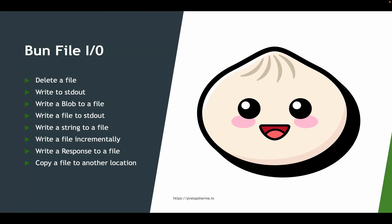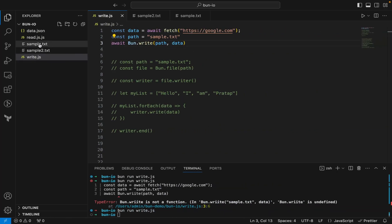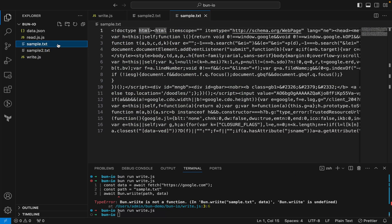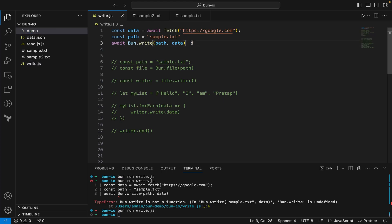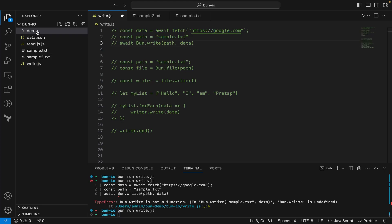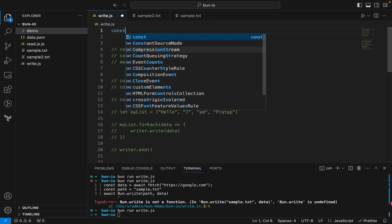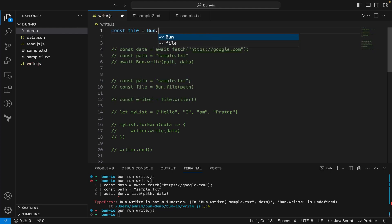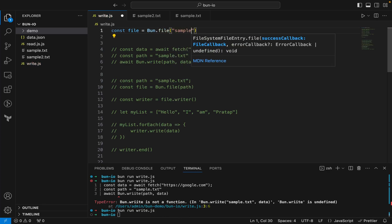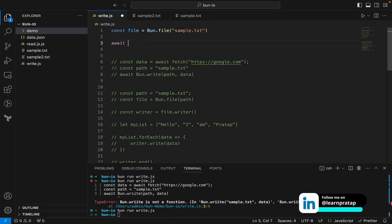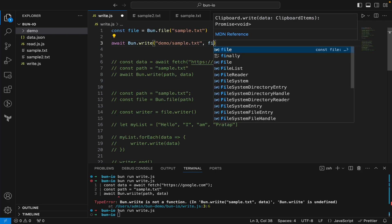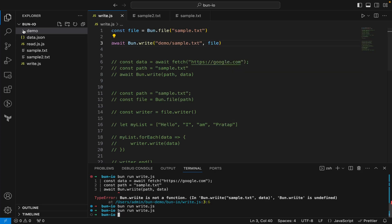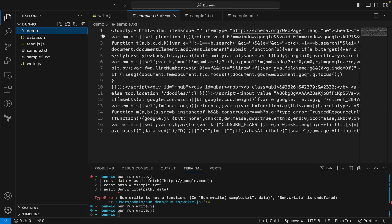The next function is copying a file to another location. I create a new folder called demo. I say const file = bun.file('sample.txt'), then await bun.write('demo/sample.txt', file). Running the code and checking the demo folder, you can see sample.txt has been copied inside the demo folder.